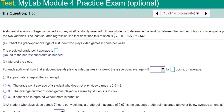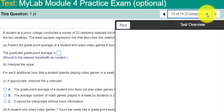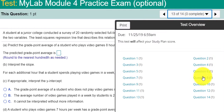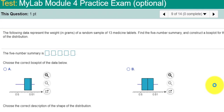Hello, class. I received a question about number 9 and I think 13 from the module 4 practice exam. So let's take a look.